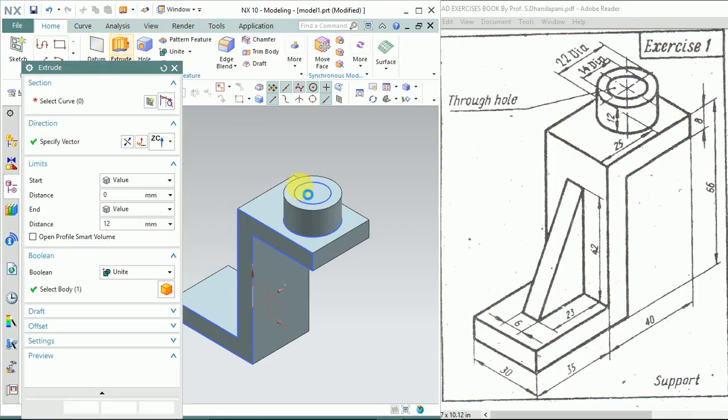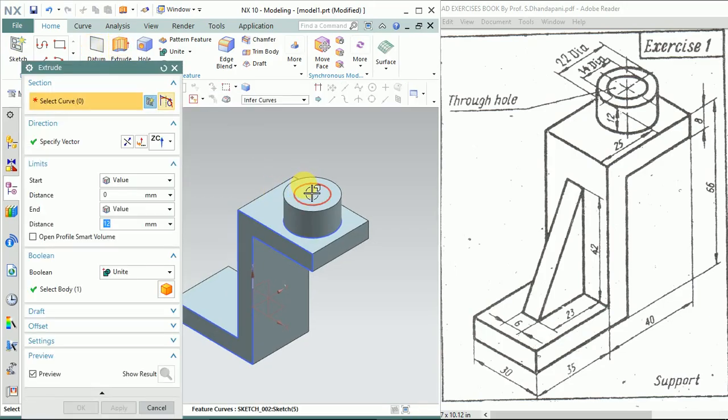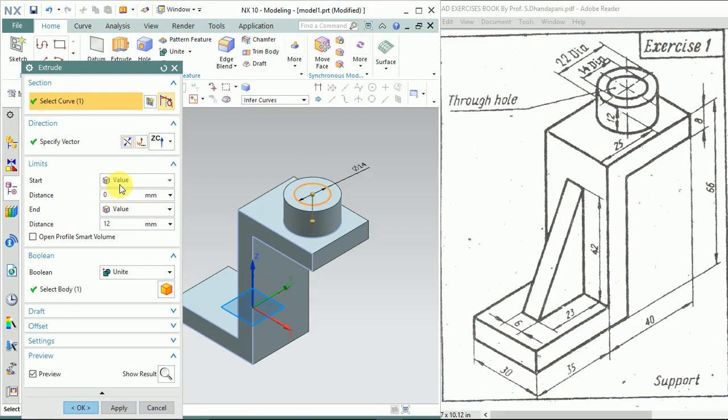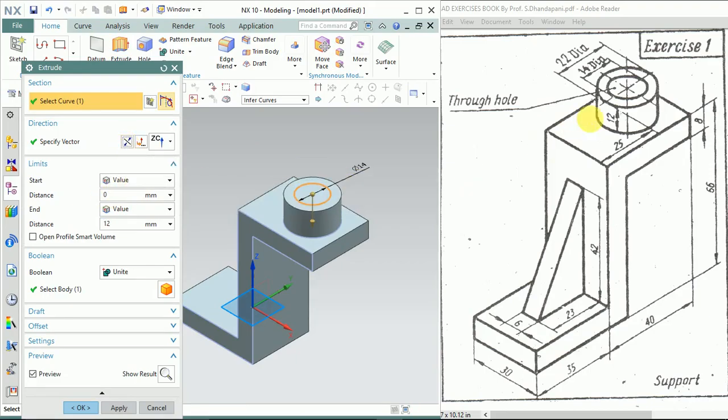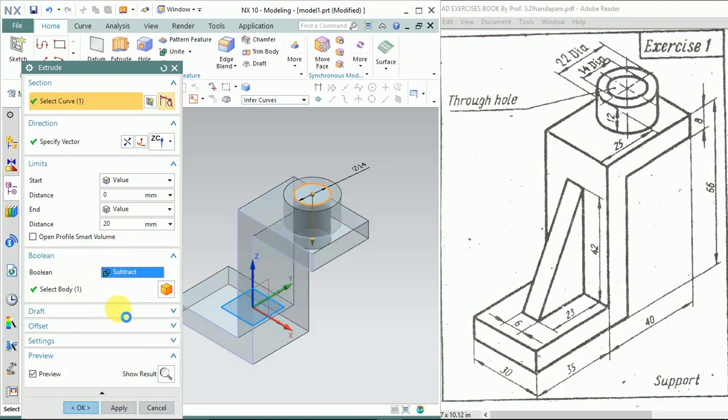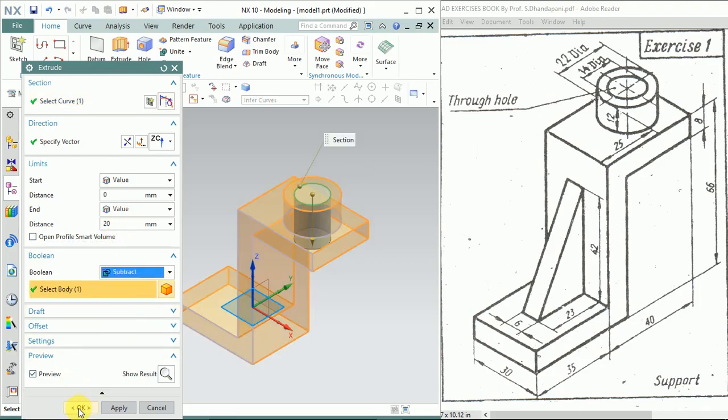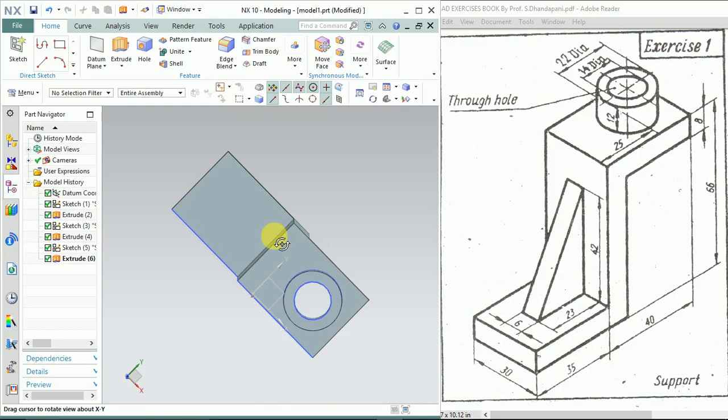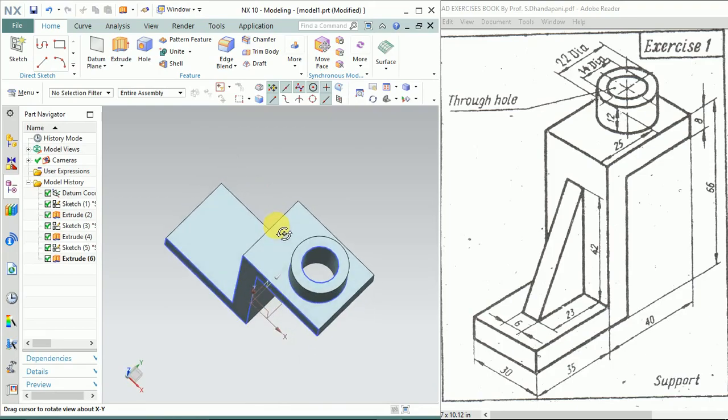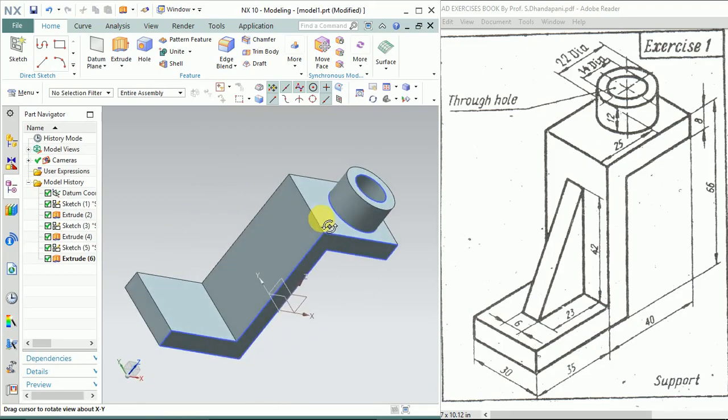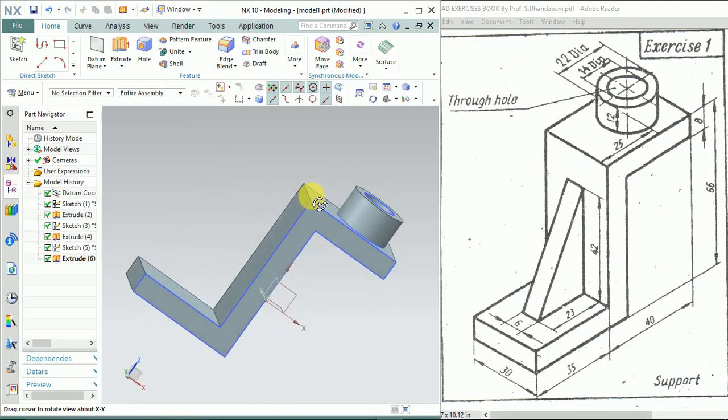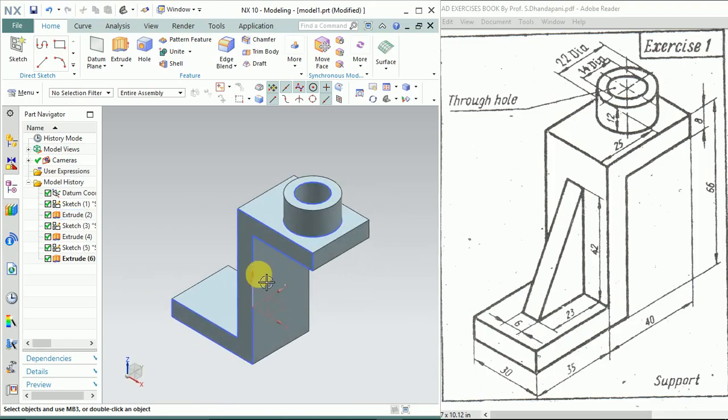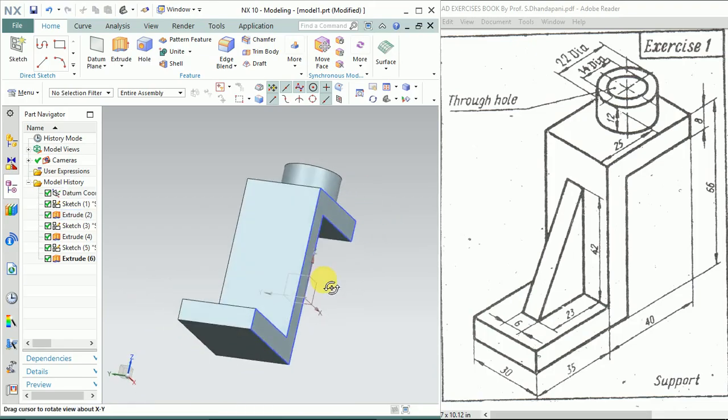Extrude it. Reverse direction. Here you can give the value either 12 plus 8, which is 20, or you can give 20. In Boolean, select Subtract. Click OK. We have constructed a through hole now.